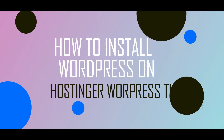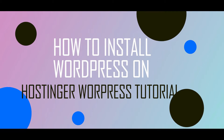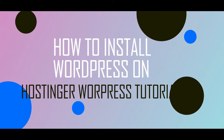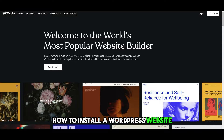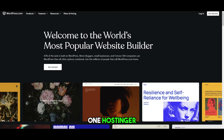How to install WordPress on Hostinger. In this tutorial video I'll show you a step-by-step guide on how to install a WordPress website on Hostinger.